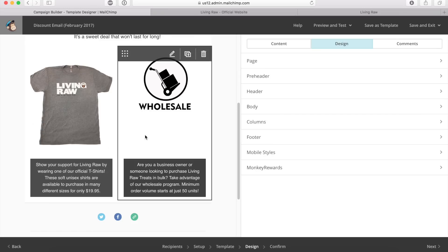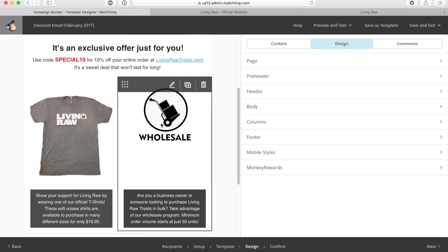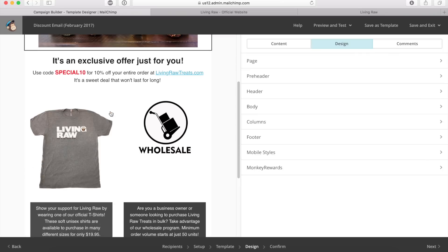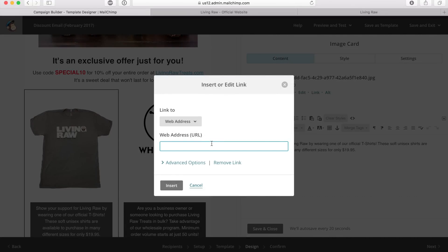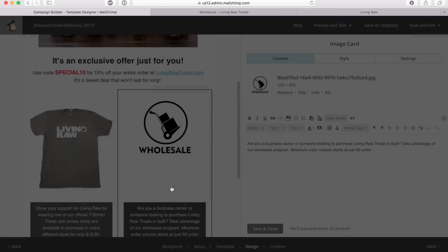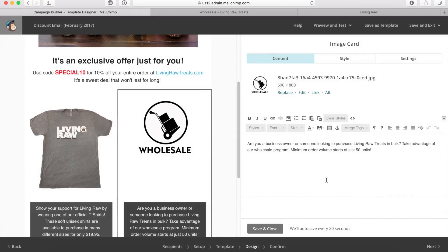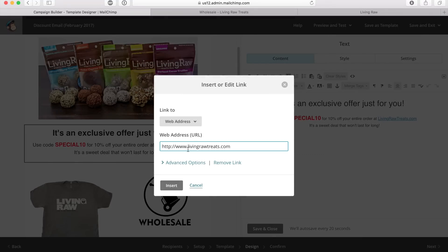Now I'm going back through my email to make sure everything is linked up correctly. When we added those two images, we didn't do one important thing that we did with the header image — add a link to the different website pages. I'm going to find the URL for this t-shirt on my website and paste it here. If someone clicks on this image with the t-shirt, they're taken right to that page. I copied and pasted it and clicked insert. Same for this image — I'm linking it to my wholesale page. I've linked both of them and I'm going back to make sure all the links are correct.